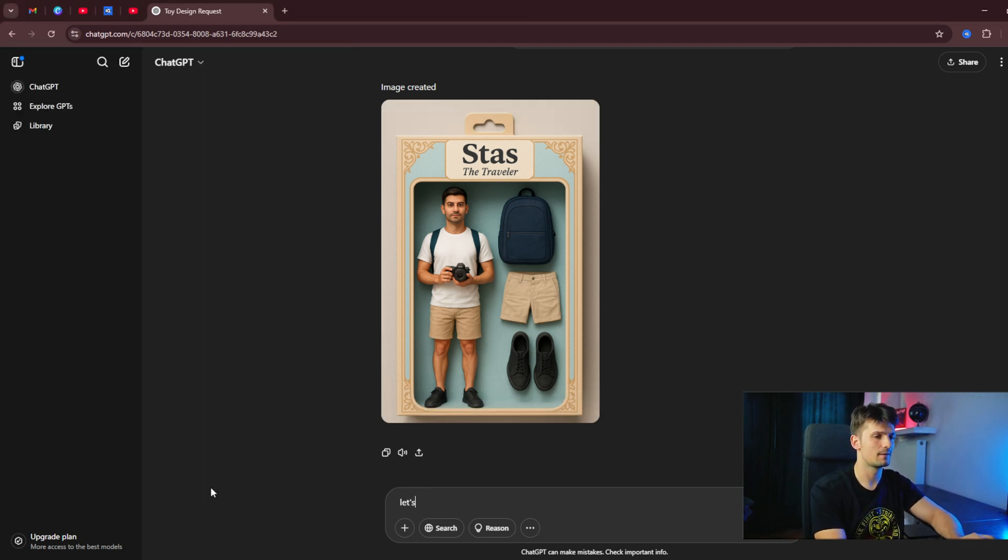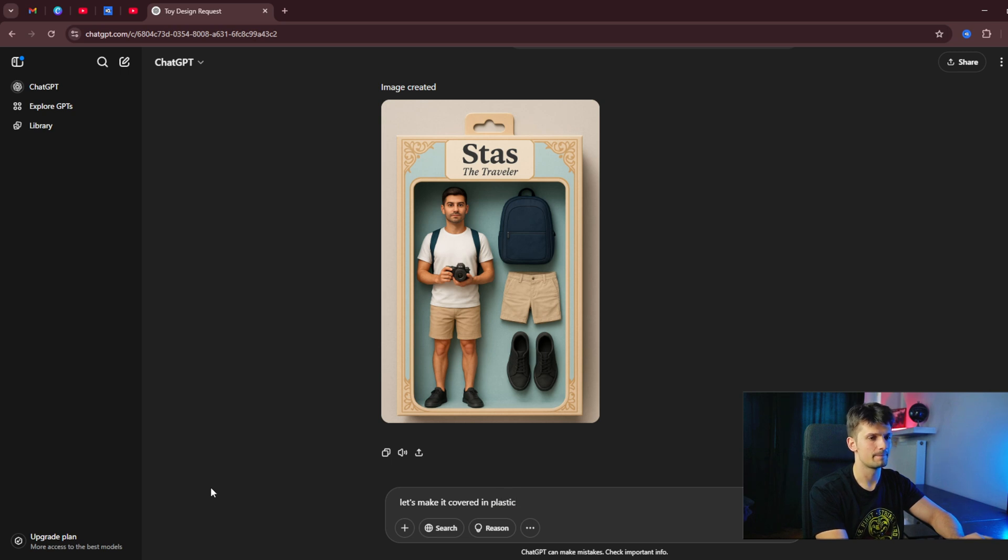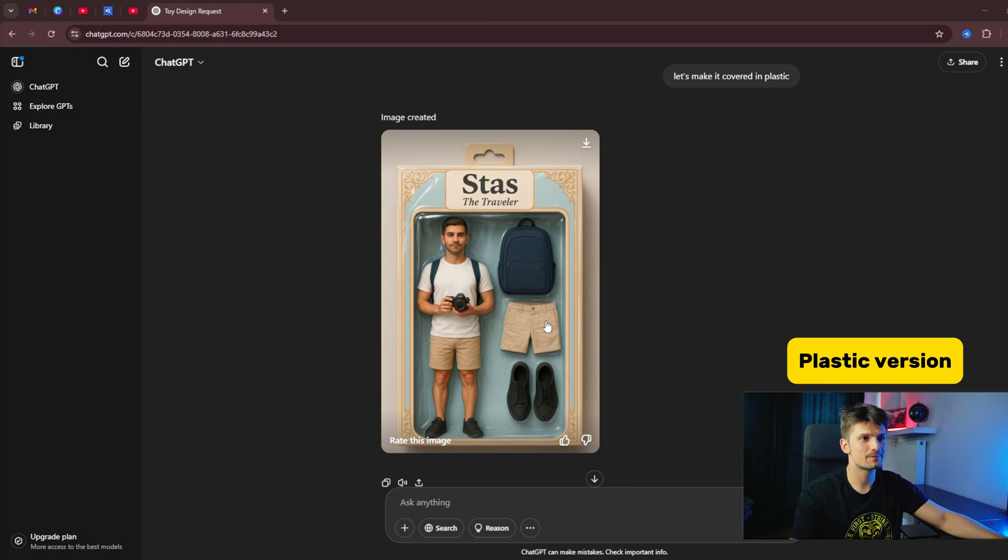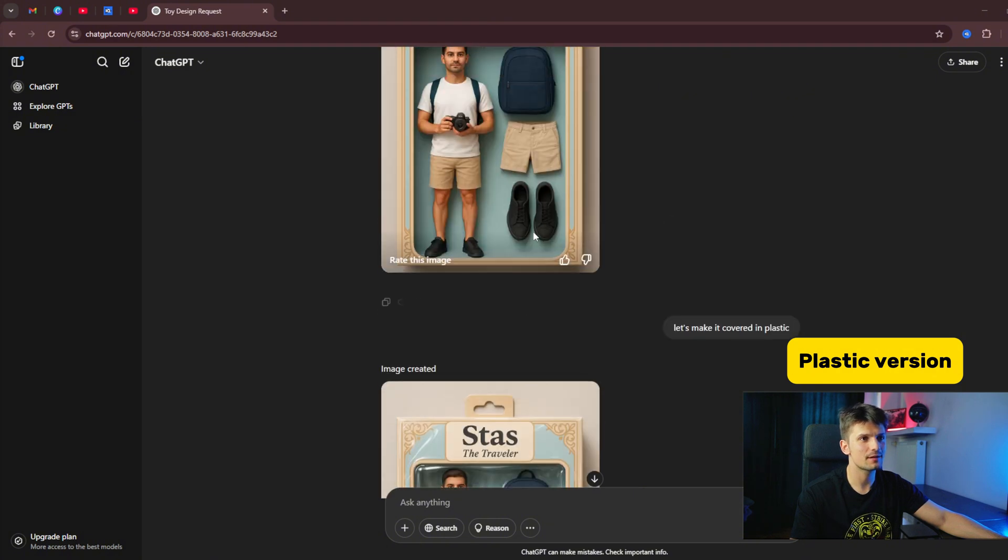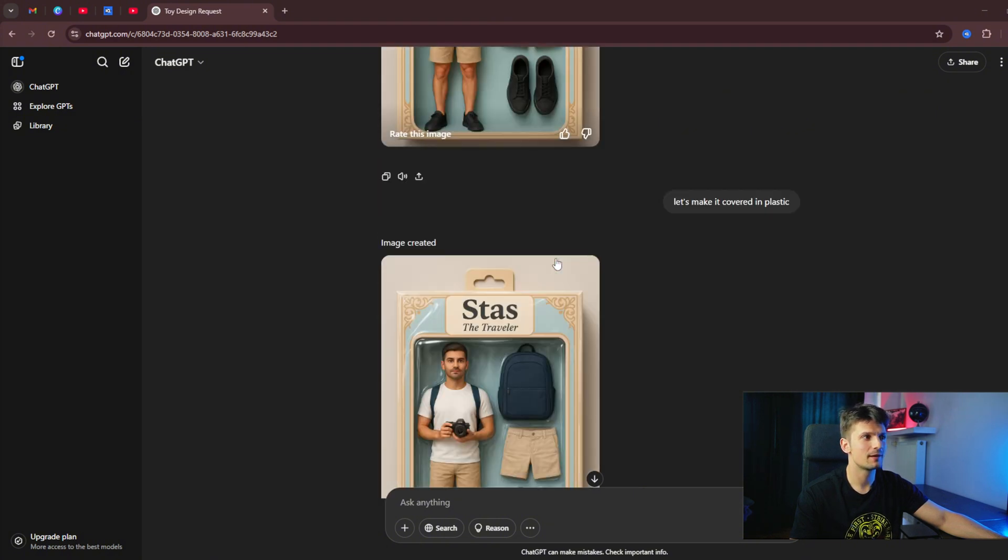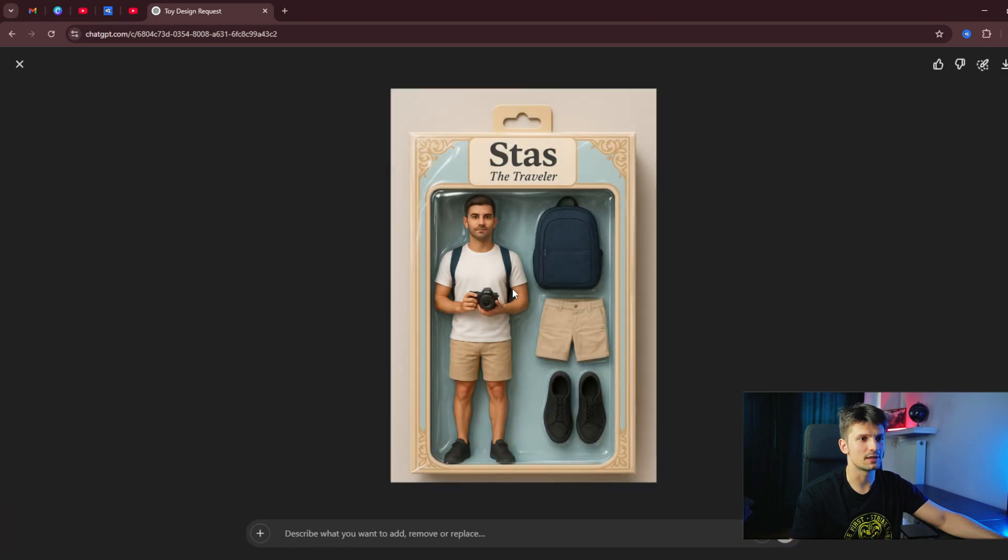But if we ask it, for example, let's make it covered in plastic. Let's see what it's going to look like. Here it is. This is the original, and now we have it covered in plastic. I think it looks quite amazing.